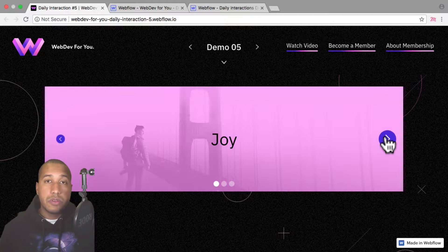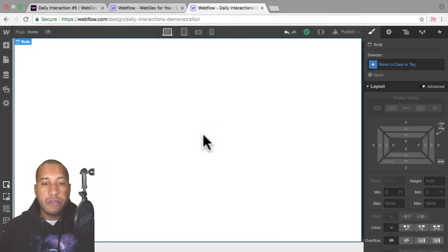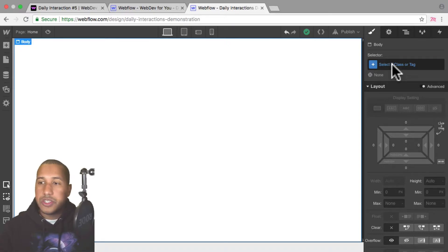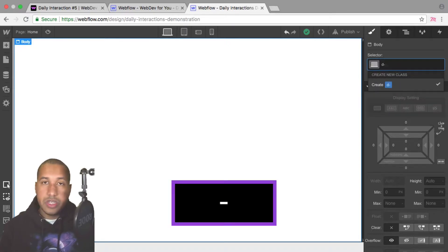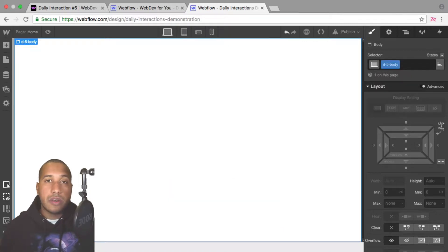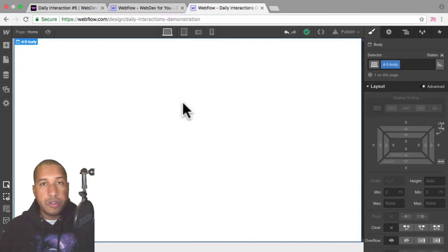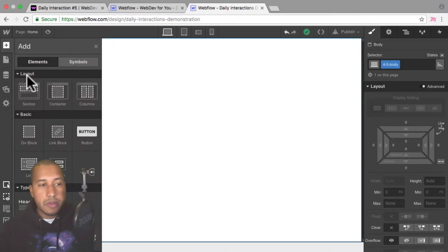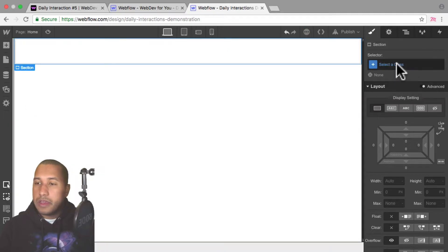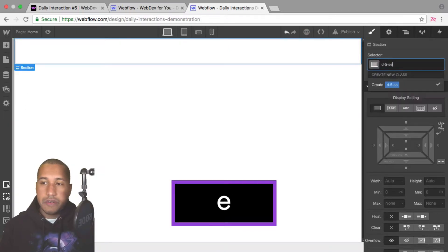Also be sure to subscribe below to receive a notification every time there is a new daily interaction. So here I have a blank Webflow project, and we'll start with the daily interaction class naming convention. It's 'd-' then the daily interaction number — today is five — and then the element. So every element on the site will have a 'd-5' in front of it, for consistency purposes.